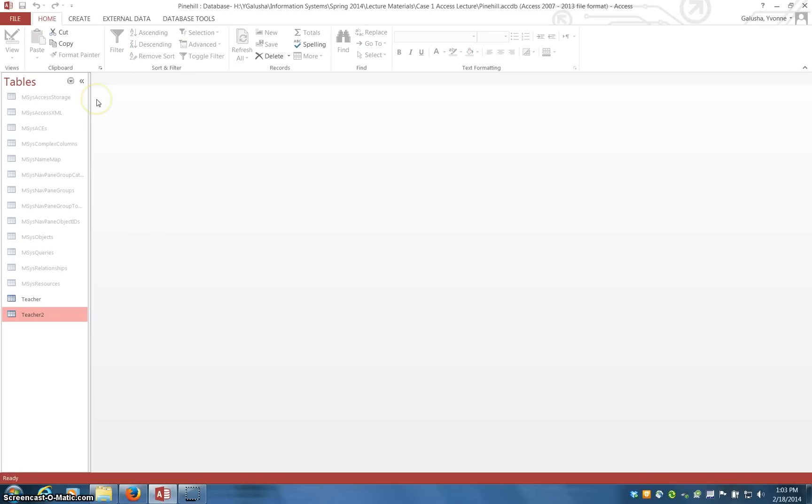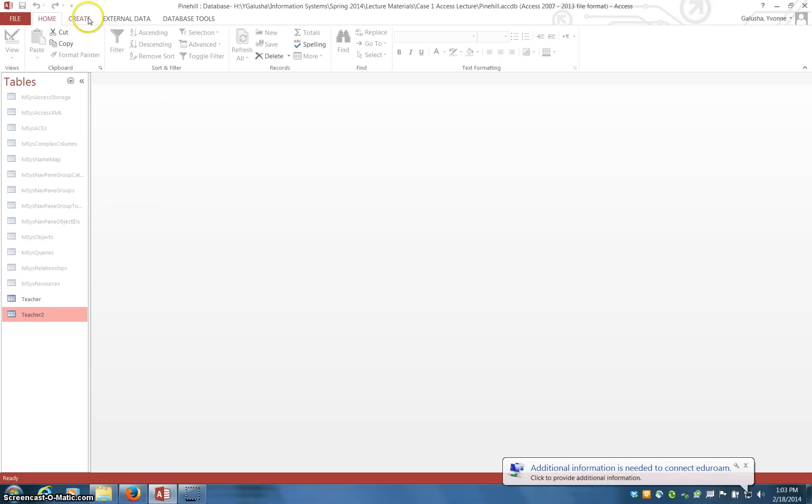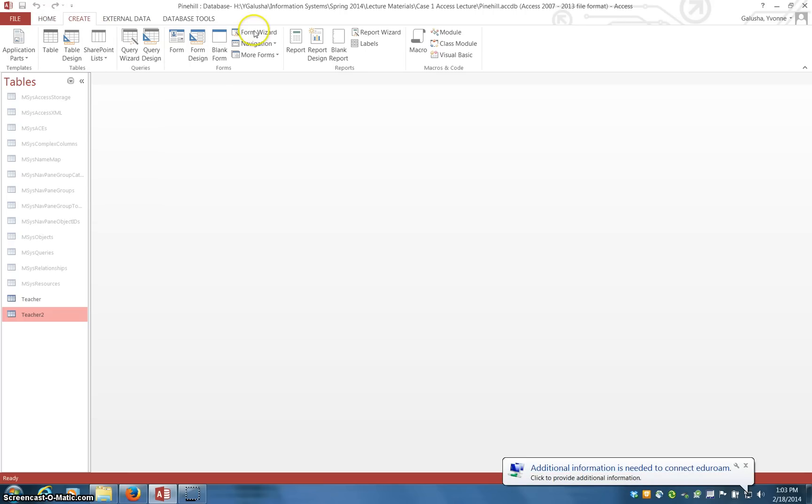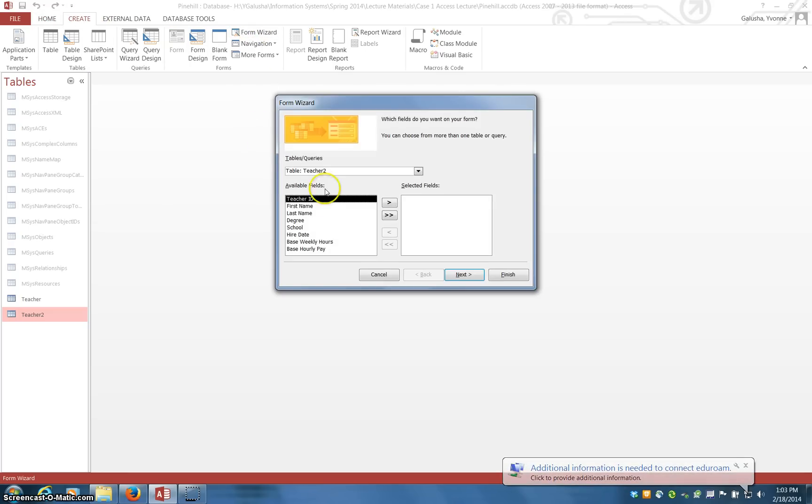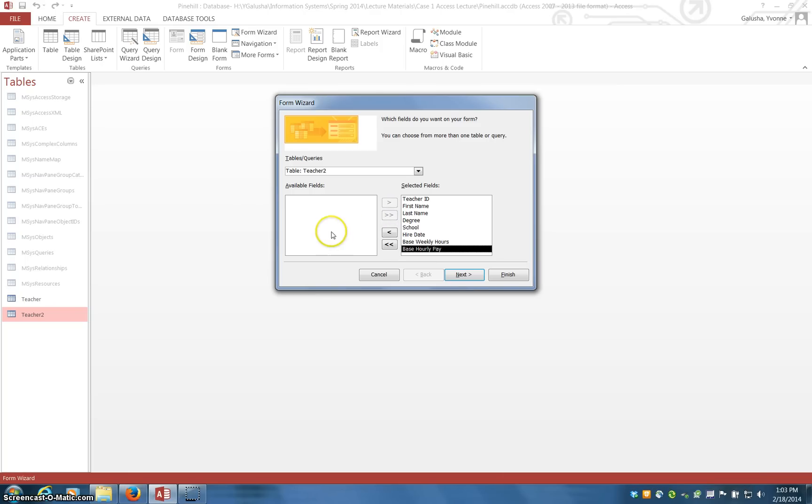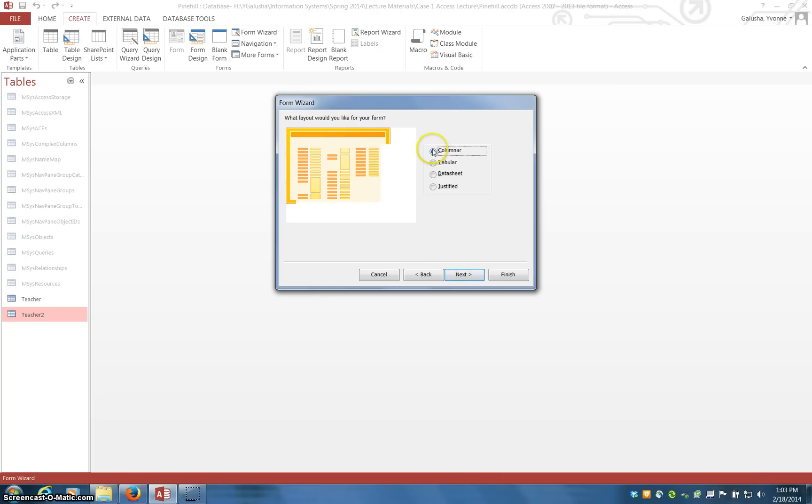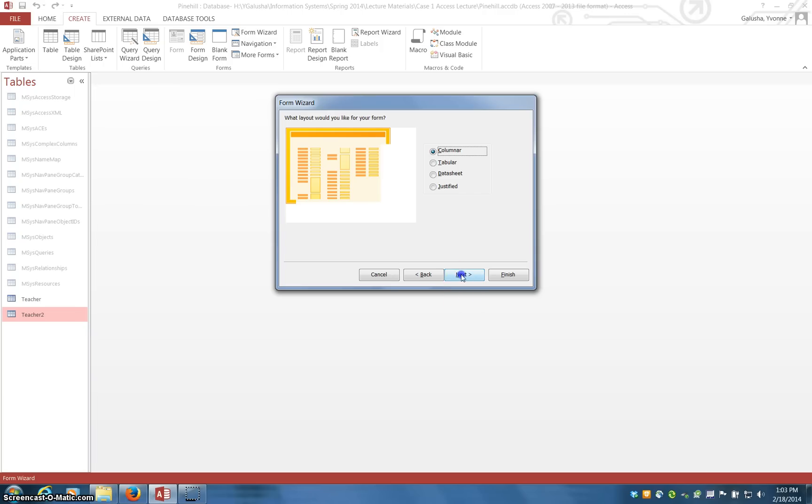So the next thing I want to do is talk about forms, some things. I'm going to create a form from scratch using the wizard from the table that I just worked on. So double click here and we get all of the fields moved over. Columnar is fine, that just means the fields will display in a column.